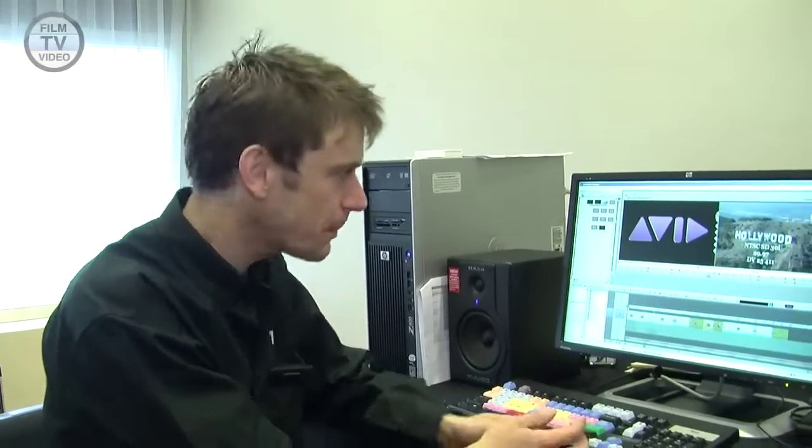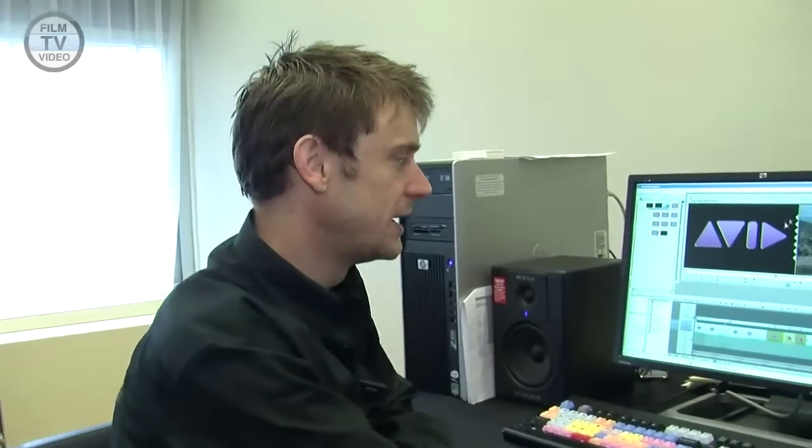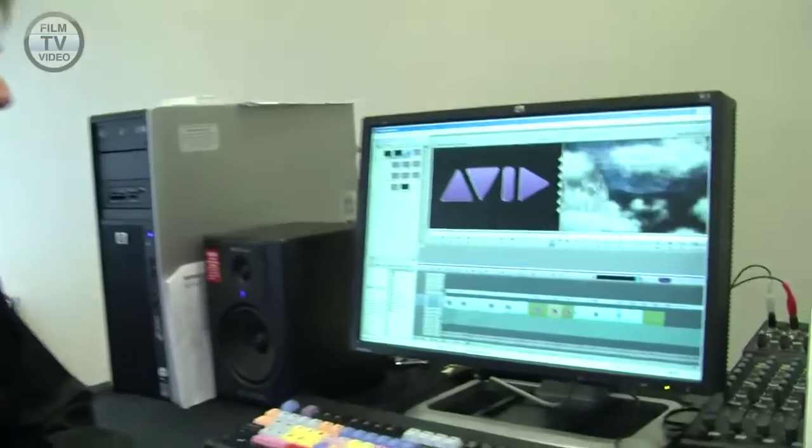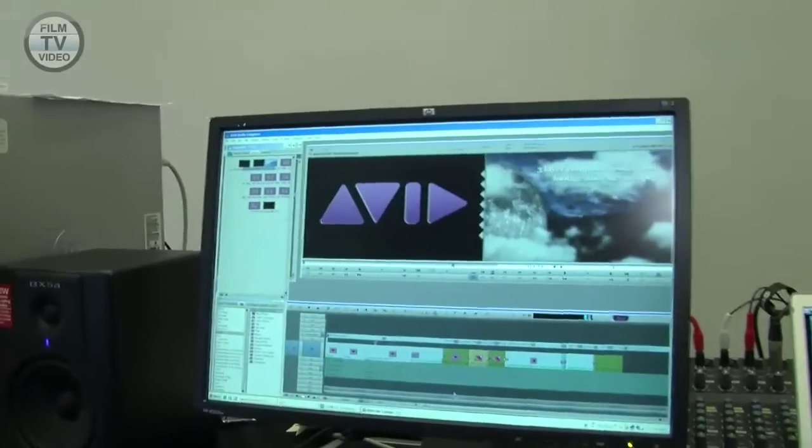Good morning, my name is Luke Harrison. I'm here to show some of the new features in Avid Media Composer version 4.0.